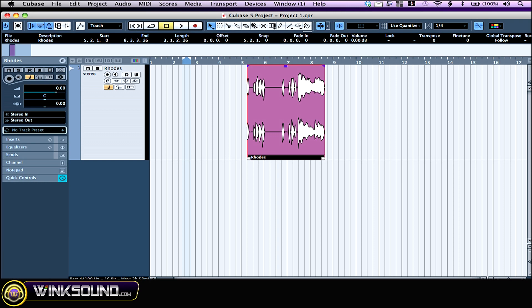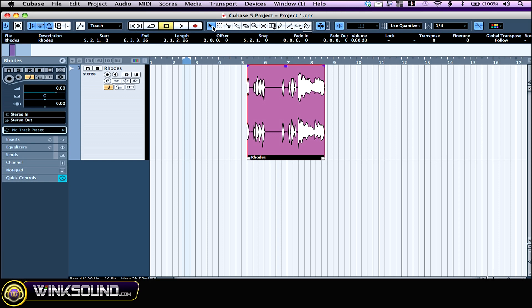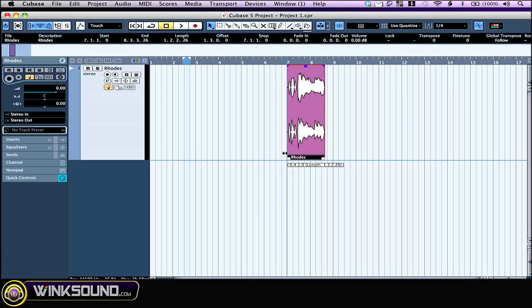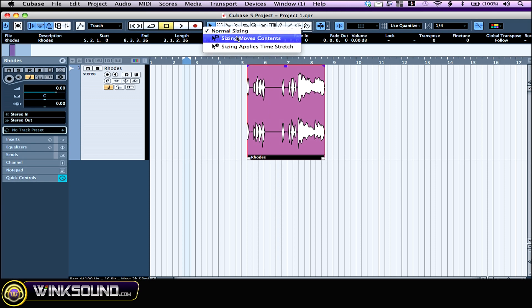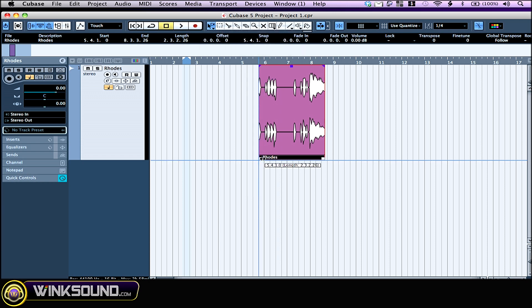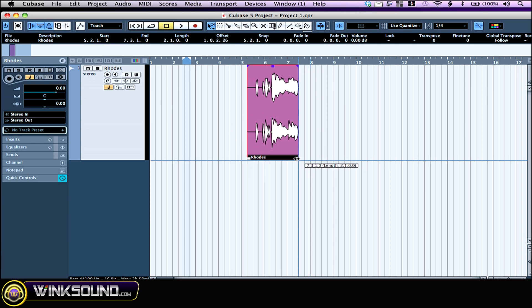This is the toolbar. When you see this little arrow right here, that means if you click a second time on the tool you're going to see some variations of this same tool. For example, right now I have normal sizing, which means I can move stuff around and size my object. But if I click a second time and choose sizing moves content, the start is going to stay at the same place and the object is going to be trimmed on the opposite side.